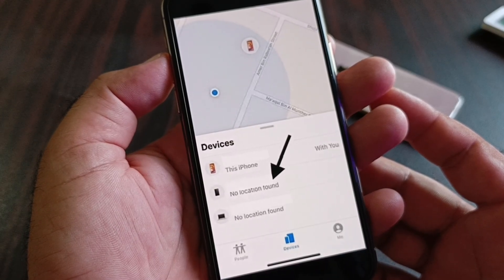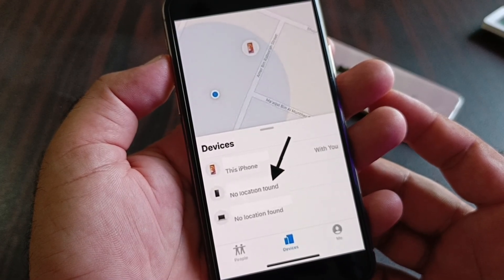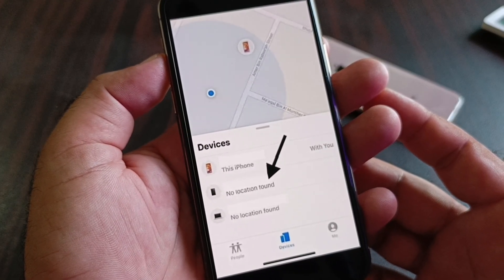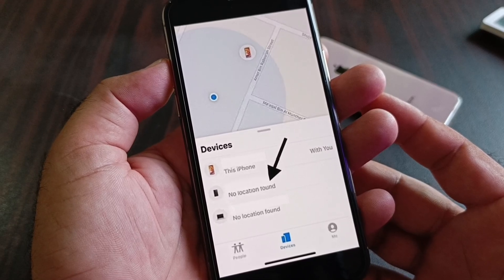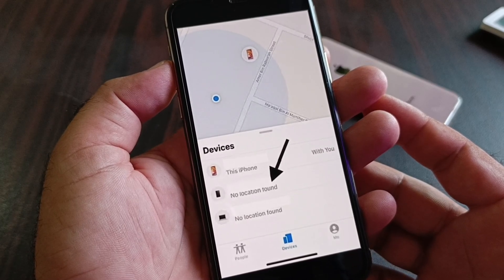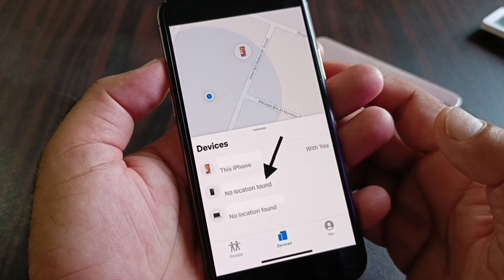Hey guys, welcome back. In this video we will discuss when you try to detect your iPhone and you may face the problem of 'no location found' — so how can you fix it?